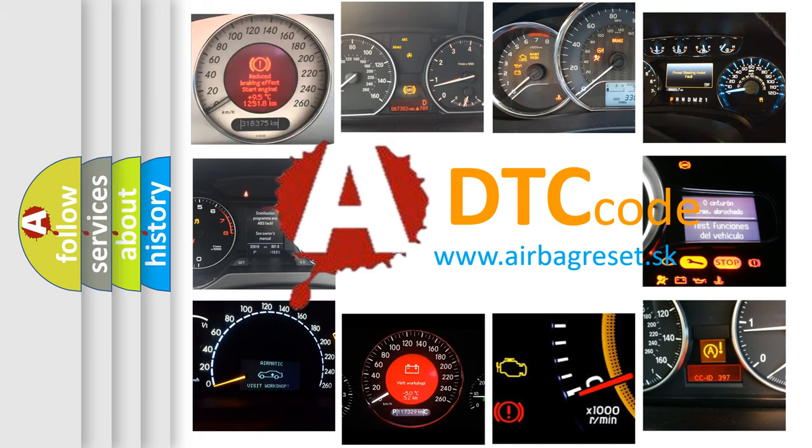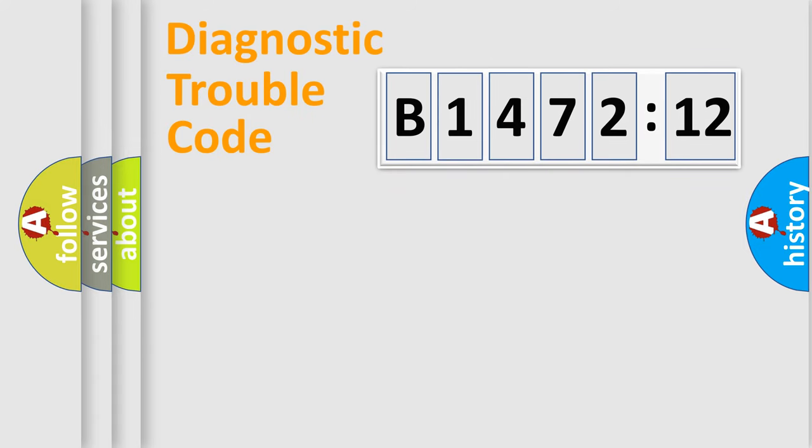What does B147212 mean, or how to correct this fault? Today we will find answers to these questions together.